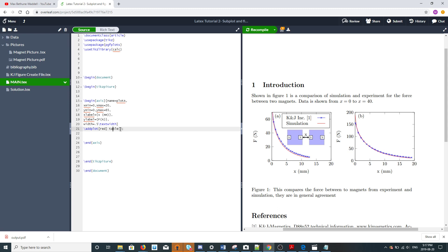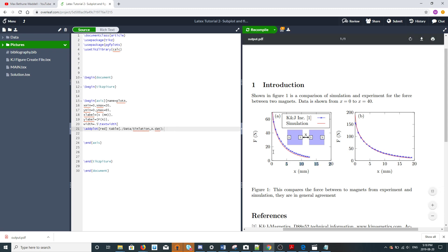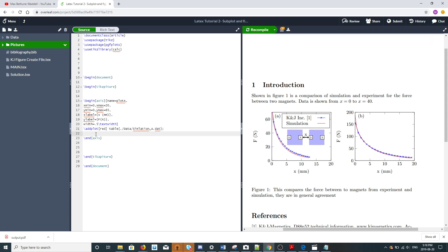Because it's external data we use the table command, and then we give it the path to our data, which in this case is dot slash data. I just gave it the path of a text file where one column is X and the other column is force. I won't talk about headers and stuff like that right now.